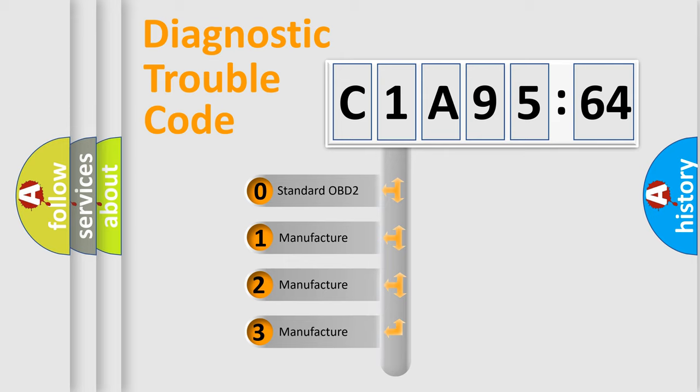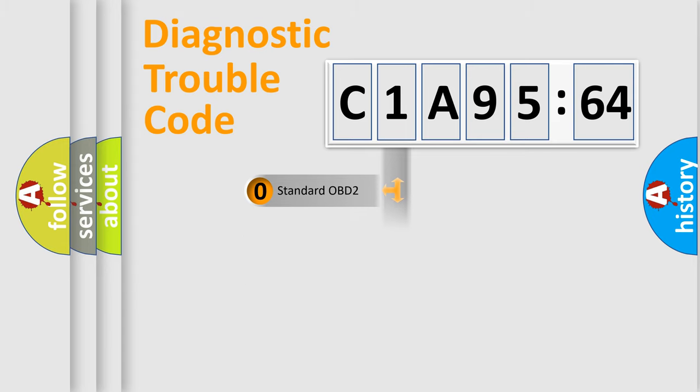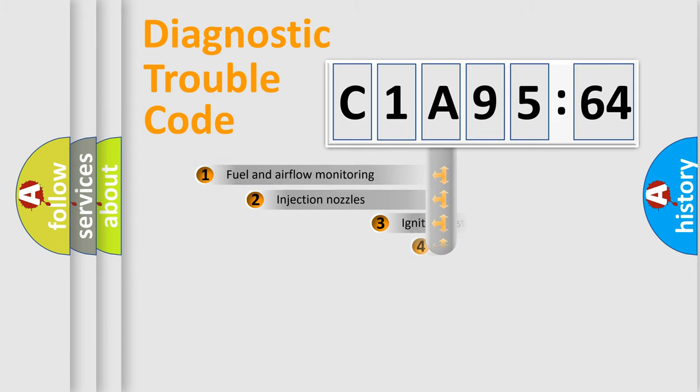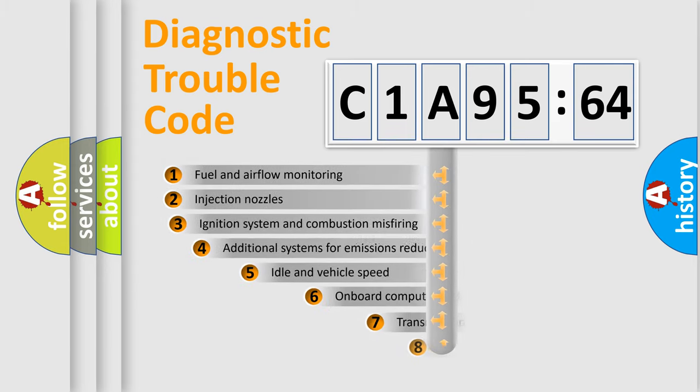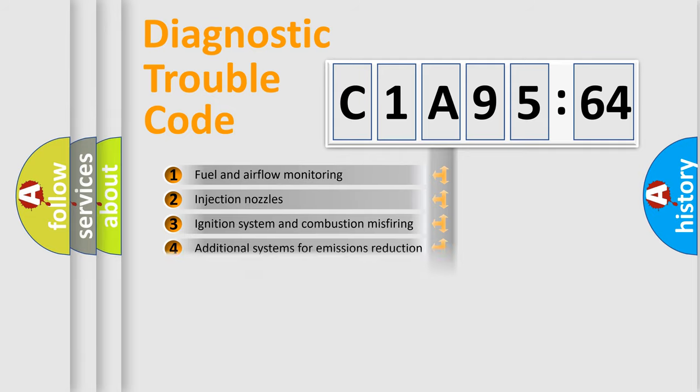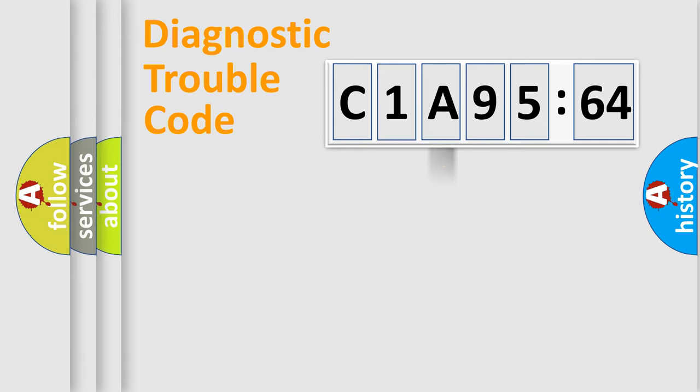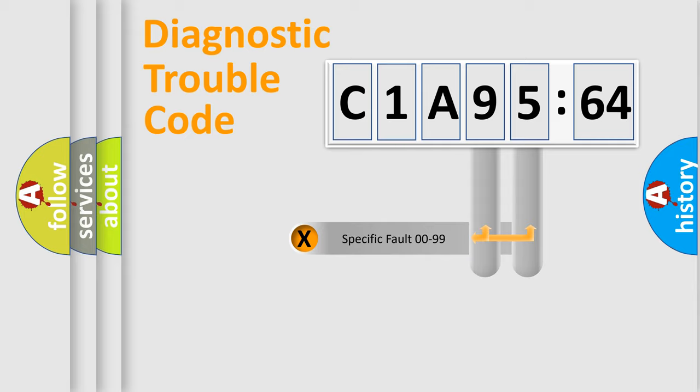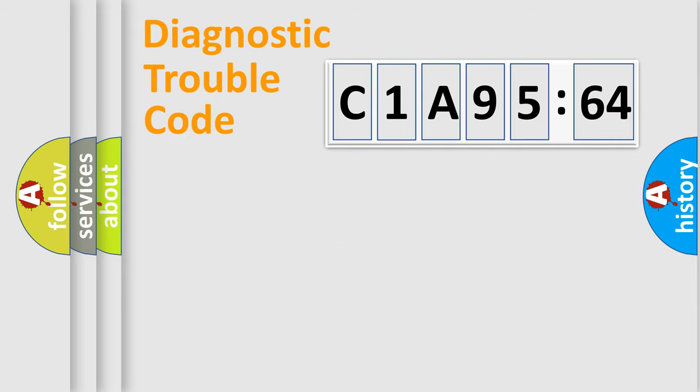If the second character is expressed as zero, it is a standardized error. In the case of numbers 1, 2, 3, it is a car-specific error. The third character specifies a subset of errors. The distribution shown is valid only for the standardized DTC code. Only the last two characters define the specific fault of the group.